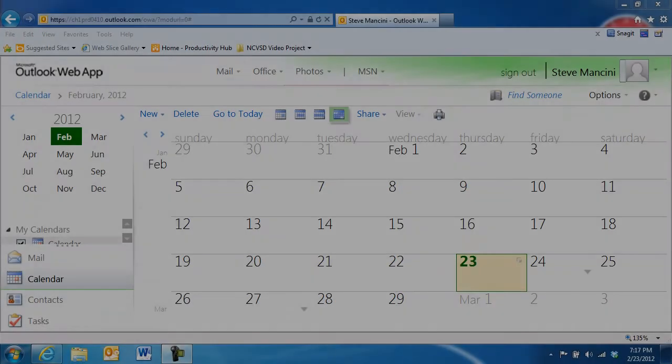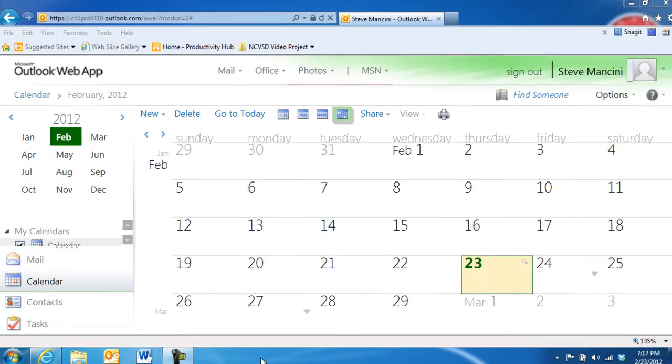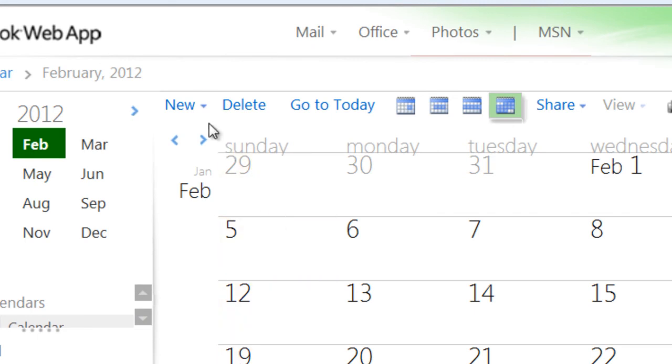If you'd like to meet with others, you can create a meeting request. First, in the calendar's main window, click the drop-down area next to the New button and choose Meeting Request.